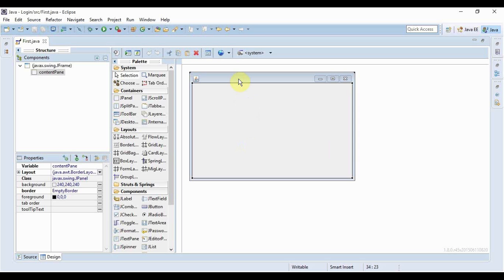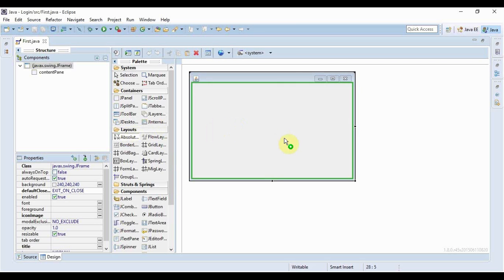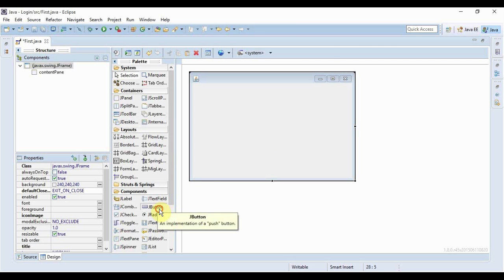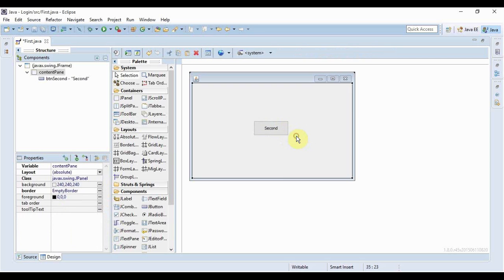This is our first JFrame form. I'll use the absolute layout and drop a button here. The name of the button will be 'second'. When I click this button, another JFrame should open.